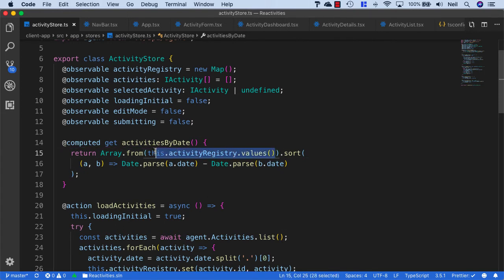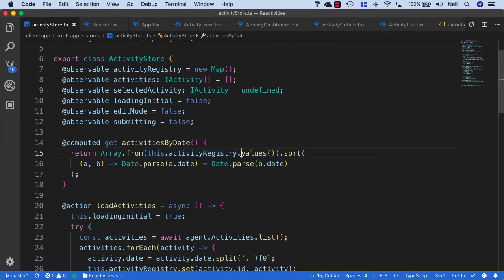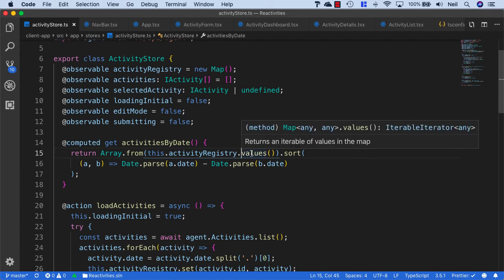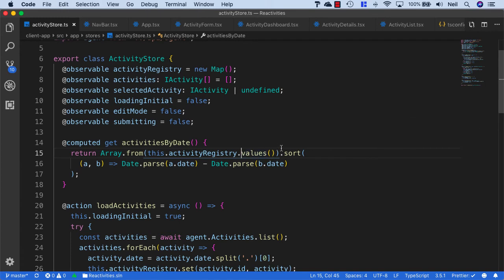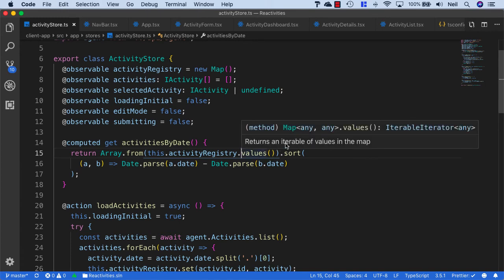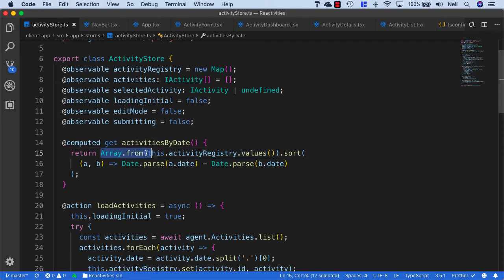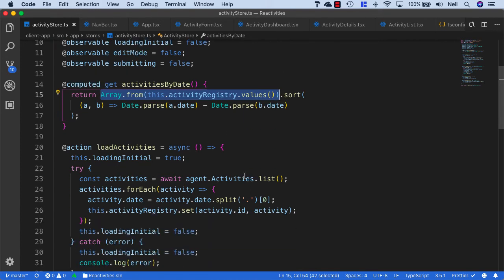Then we can sort based on this. When we use activityRegistry.values, this returns an iterable of values in the map. We get an array from the values inside here, and then we're going to sort our activities as we were doing before.